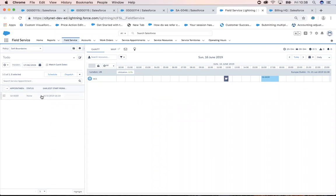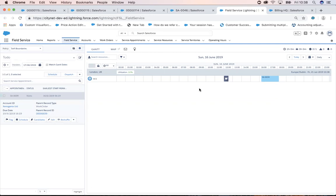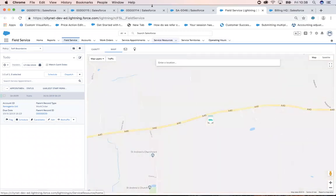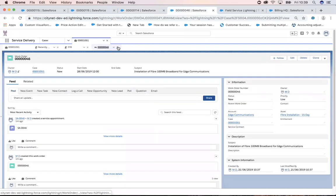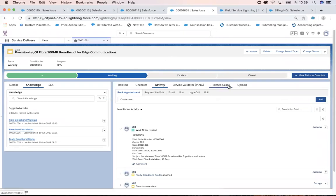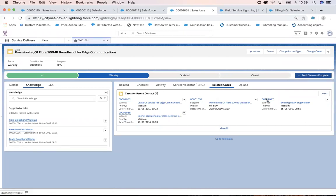I can see there's a service appointment here and I can go and look for candidates to fulfill it. I can do a lot with Field Service in terms of managing people out on the road. Going back to my case, I can also see related cases — for instance, other cases going on at the same time from a customer support point of view.